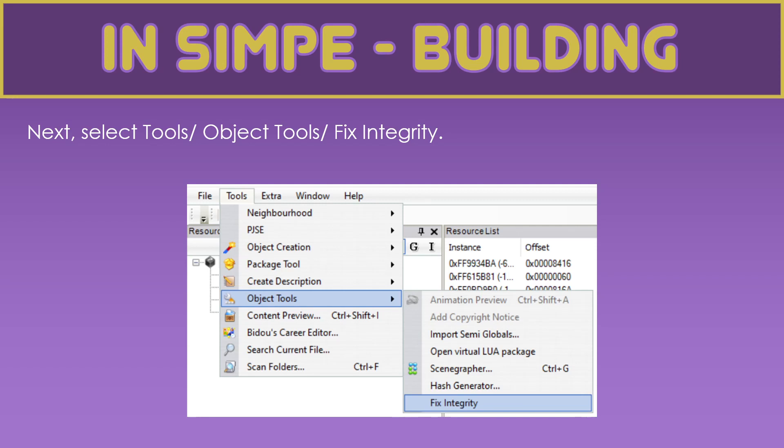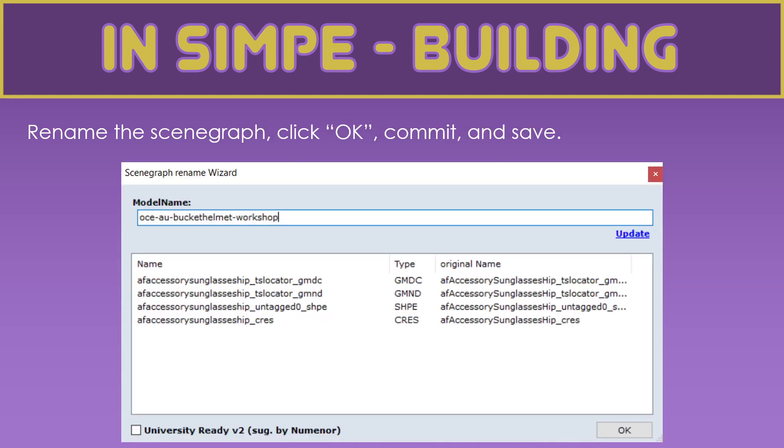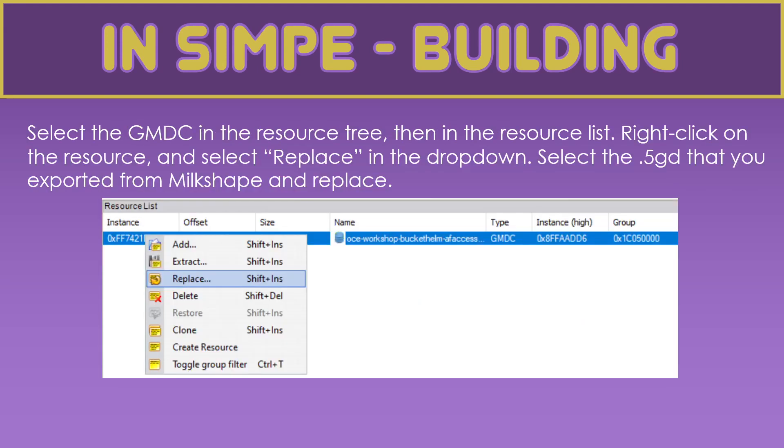And then, we right click. And we delete those resources. We go Select, Object Tools, Fix Integrity. We get the Scene Graph Wizard pop-up. We give our accessory a unique scene graph name. We click Update. And then, we click OK.